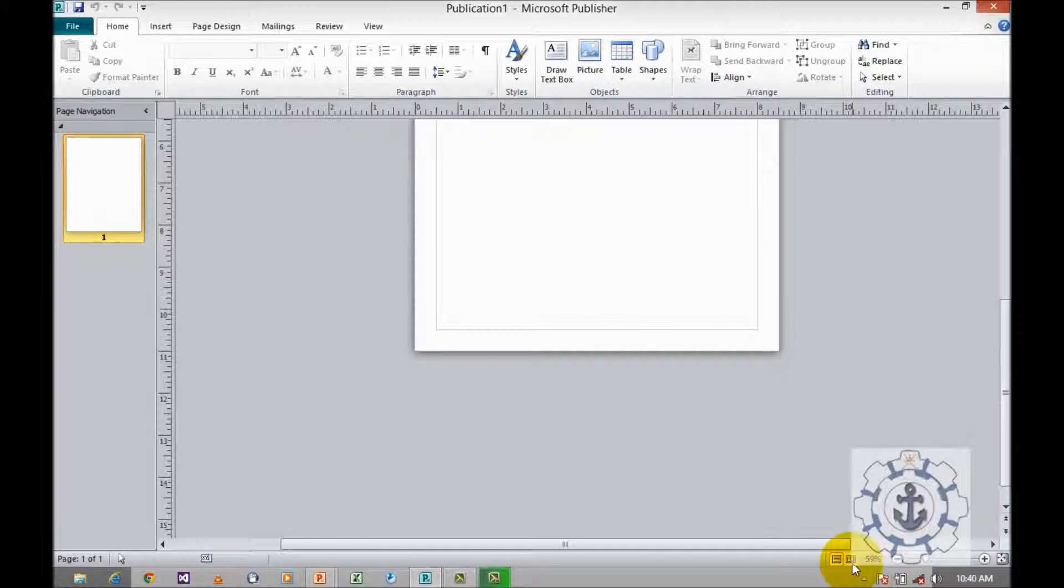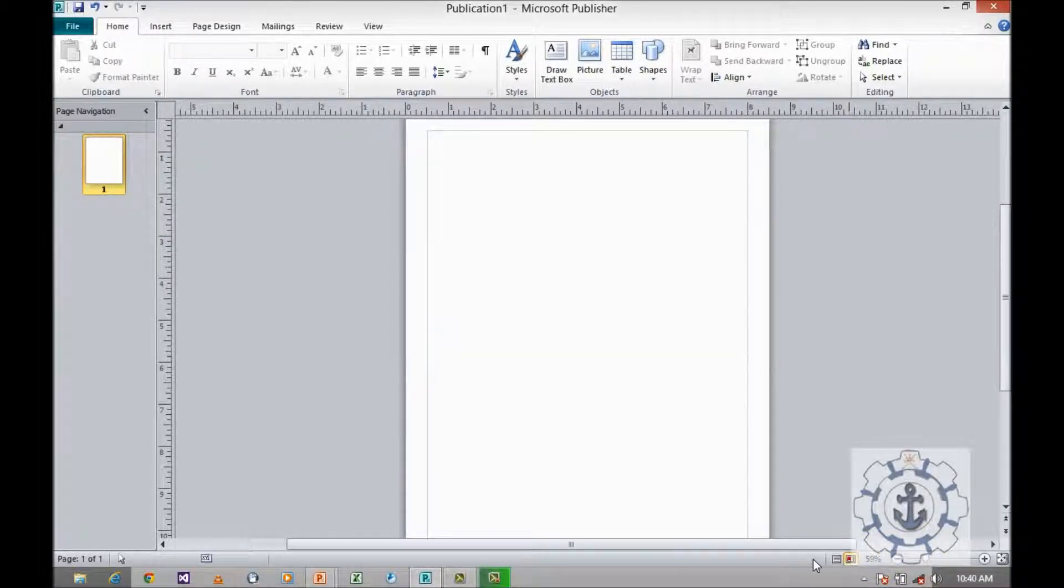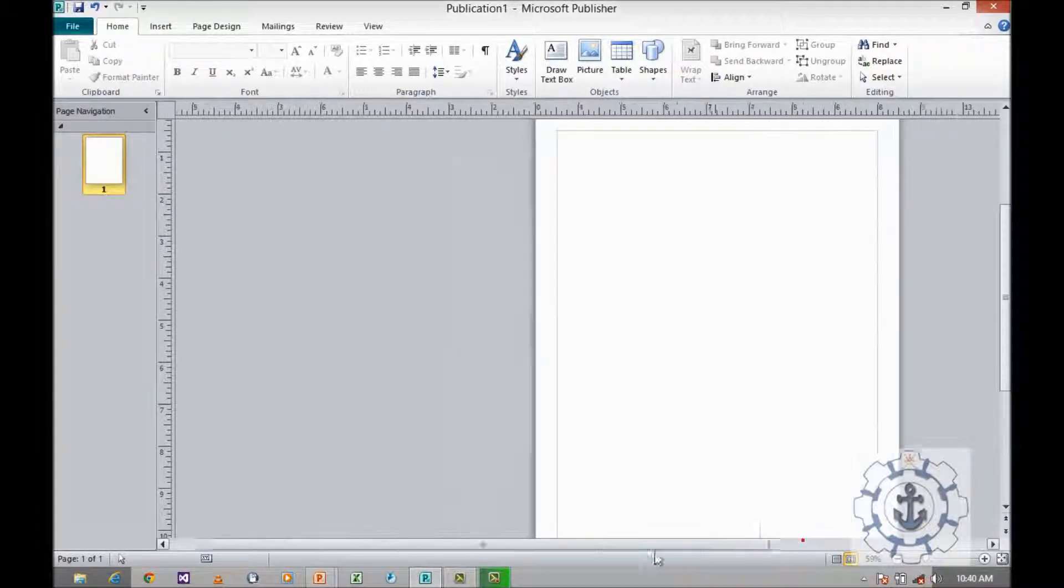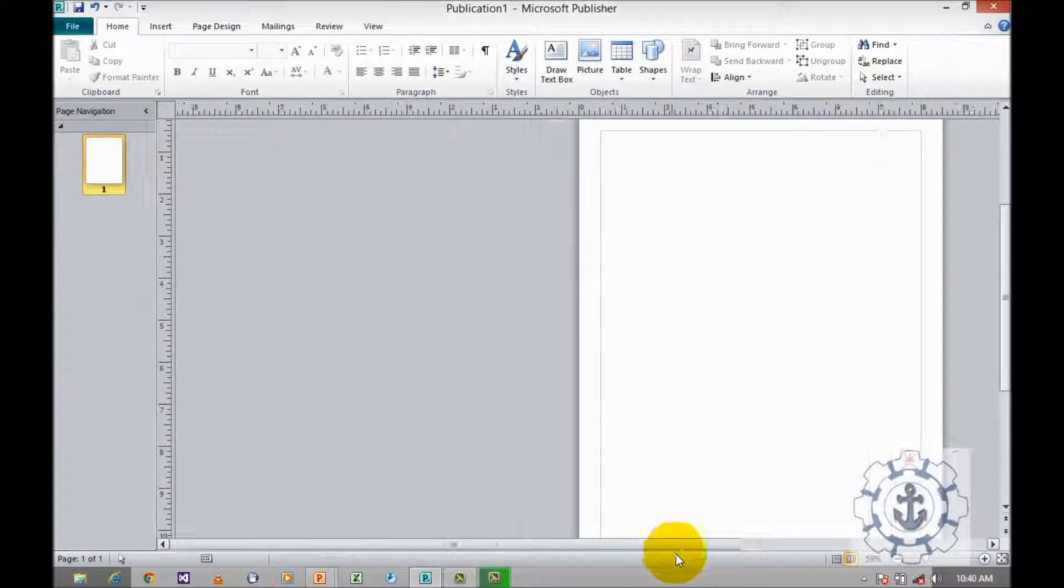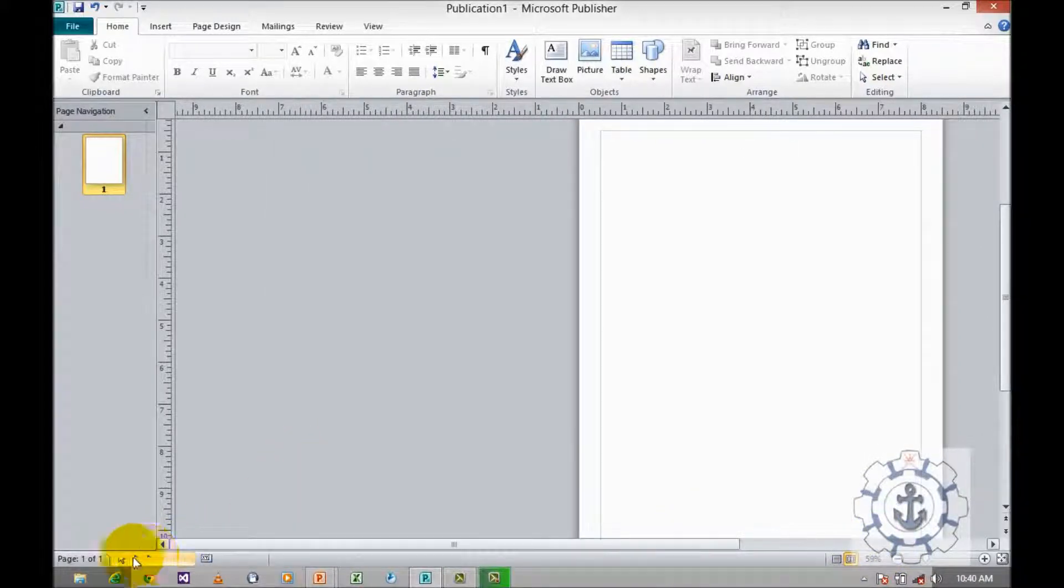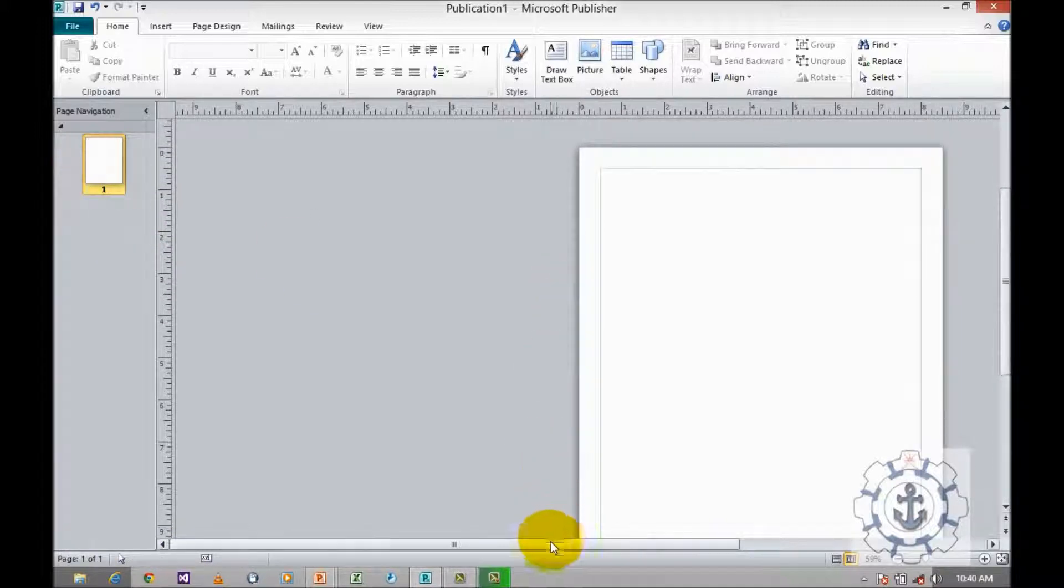These are view buttons. This one is the horizontal scroll bar. This is the status bar, and this is the taskbar.